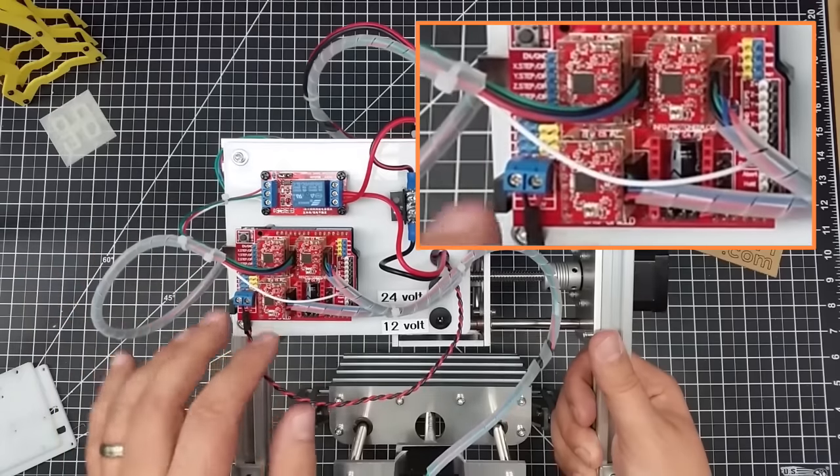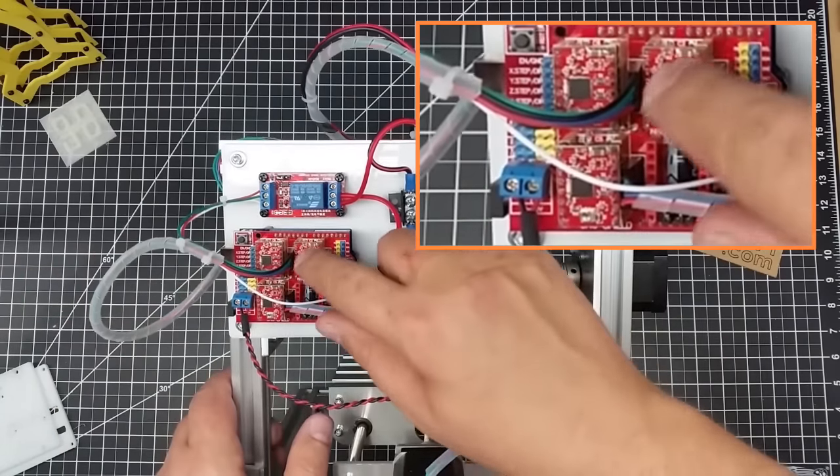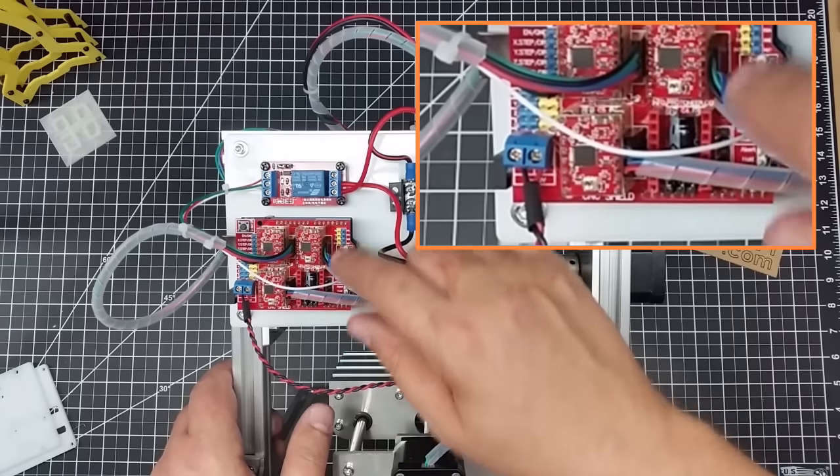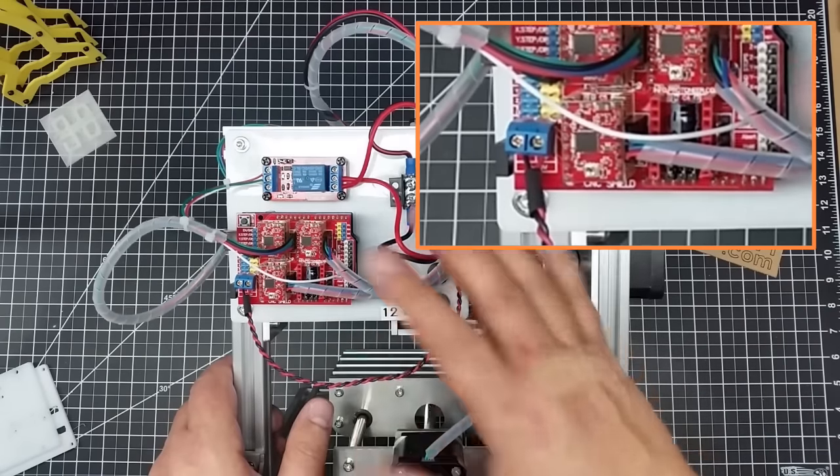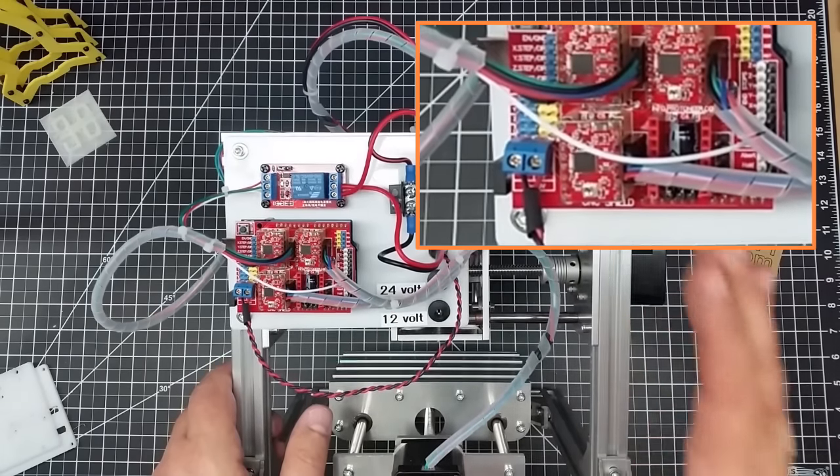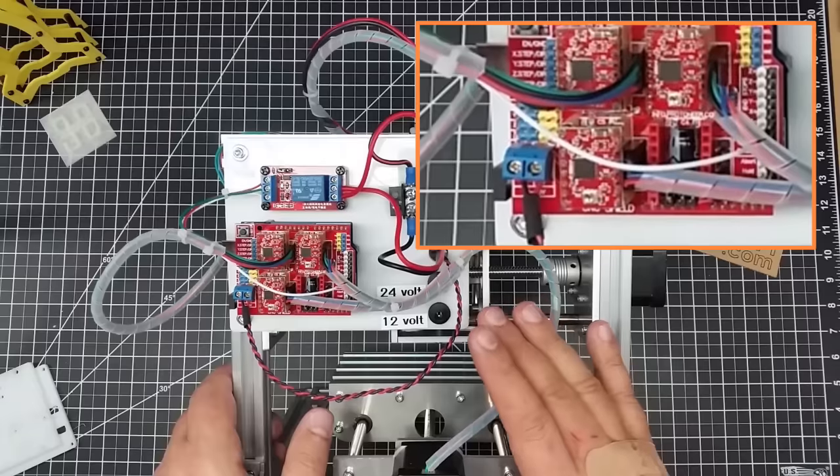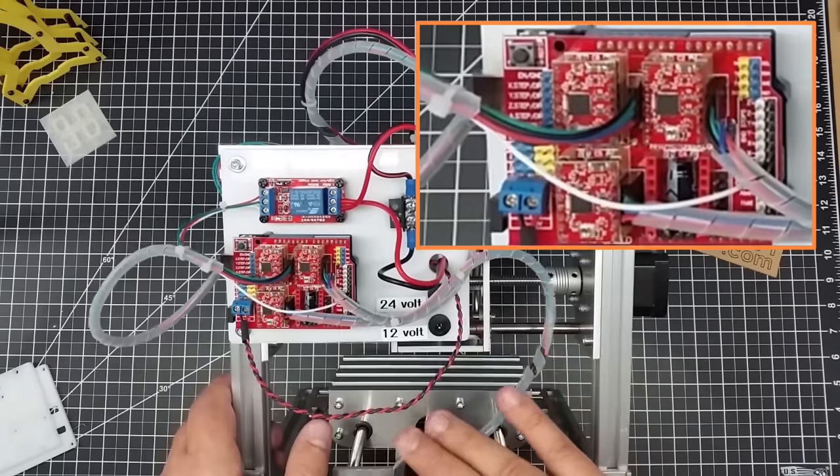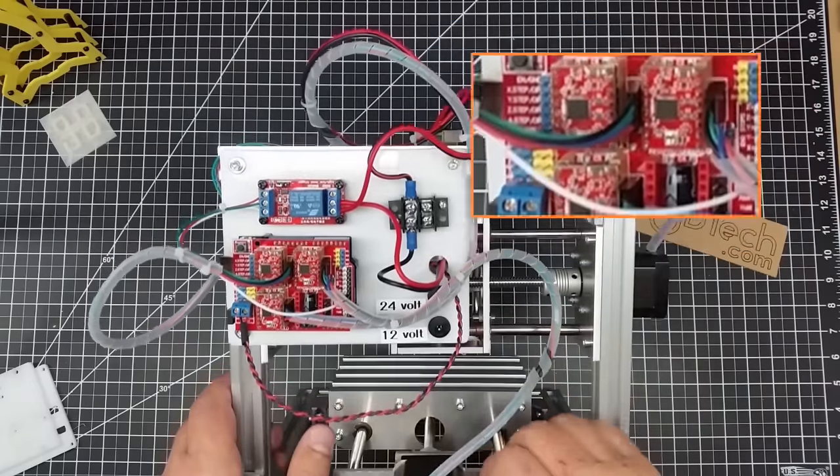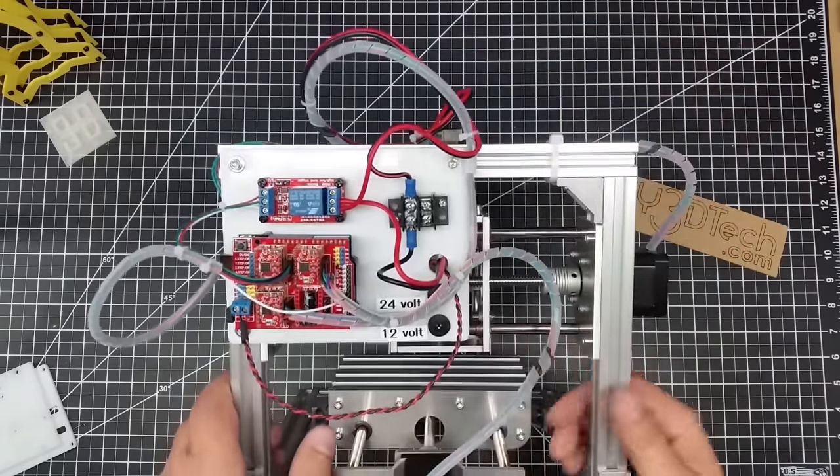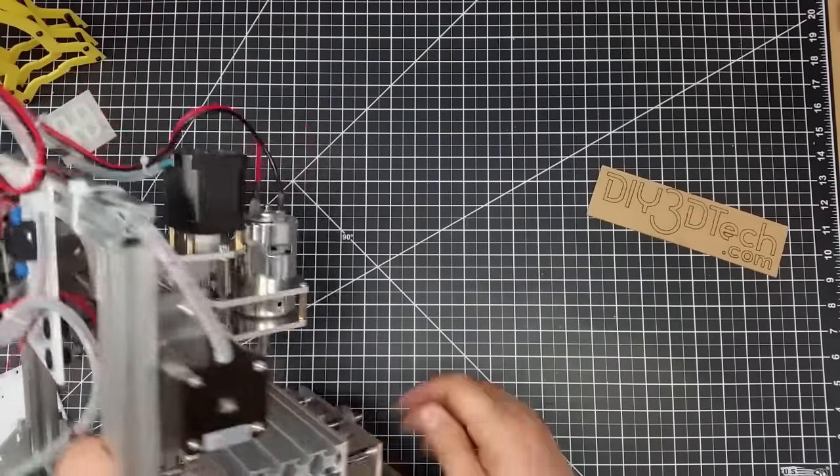I fired it up, everything works good. The order is black, green, blue, red on all of these, and that all seems to move in the right direction. I used Universal G-code Sender, fired it up, ran some sample G-code through it, and it works like a champ.